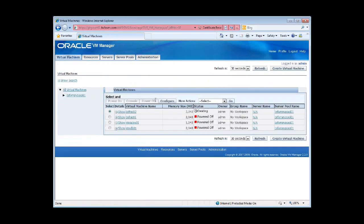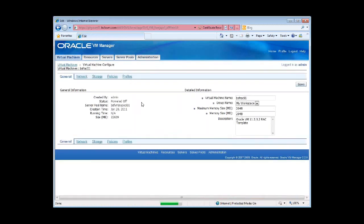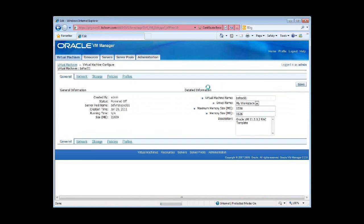Interestingly, it still shows as two gigabytes. I have to change that. It's probably because I did not hit the save button. And that should save my configuration.